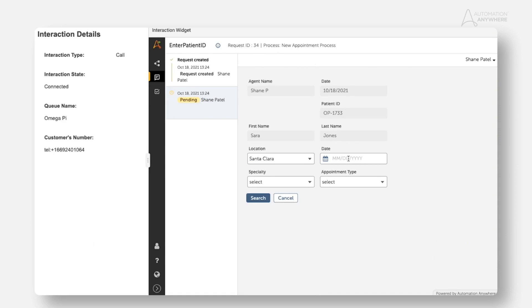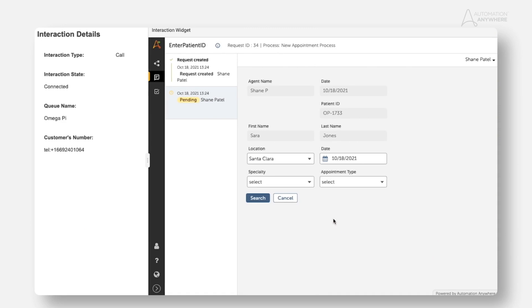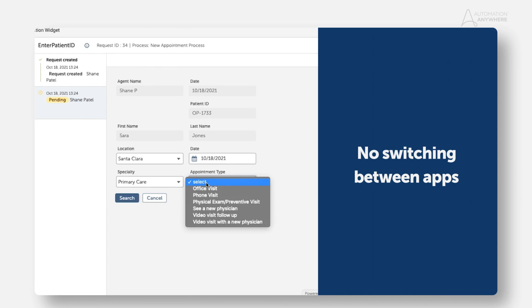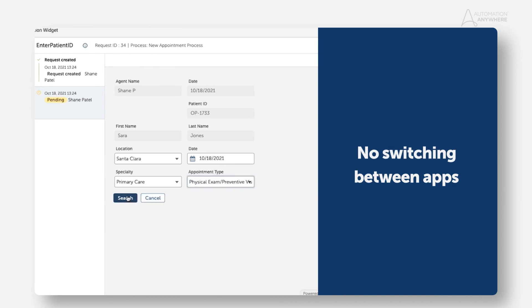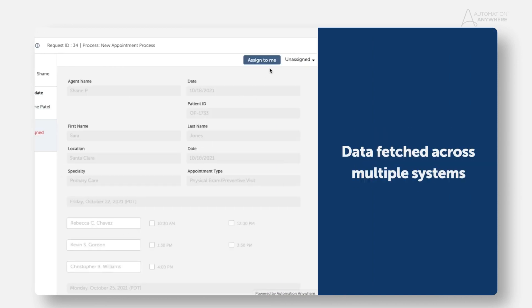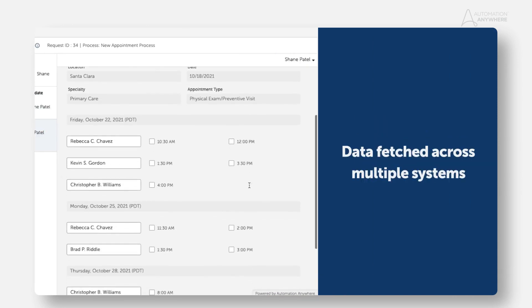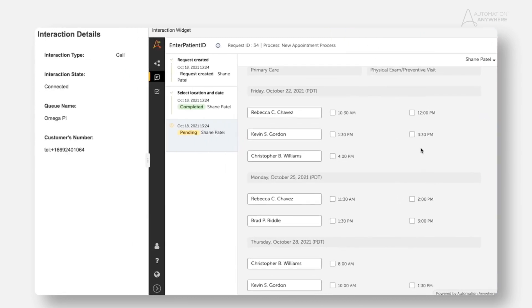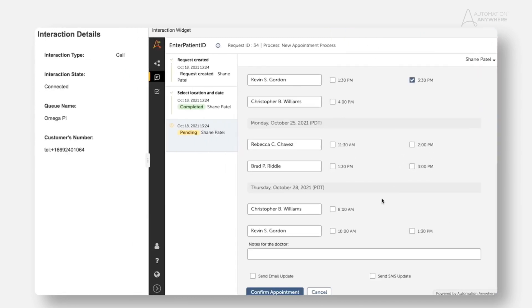Again, Shane is still within the Genesis agent interface and doesn't have to switch to the scheduling application and scroll through calendars. The available times and physicians are gathered and presented to him automatically and the scheduling can be completed with just a click.